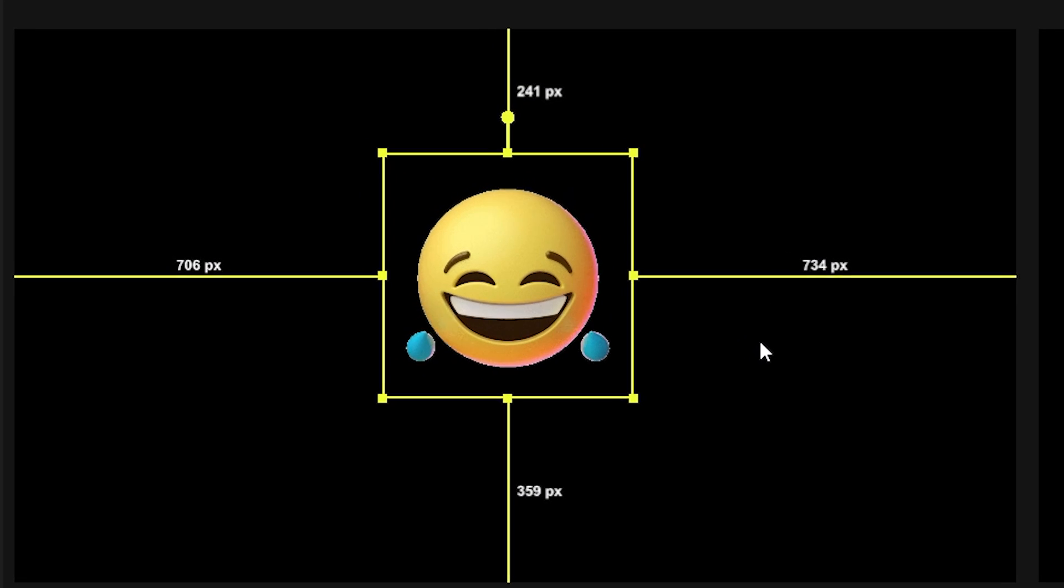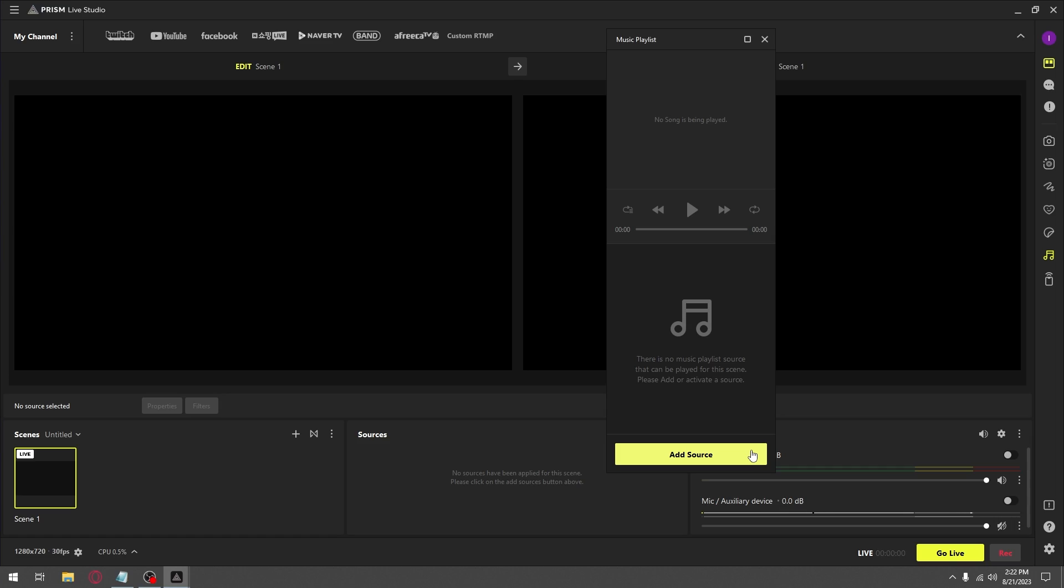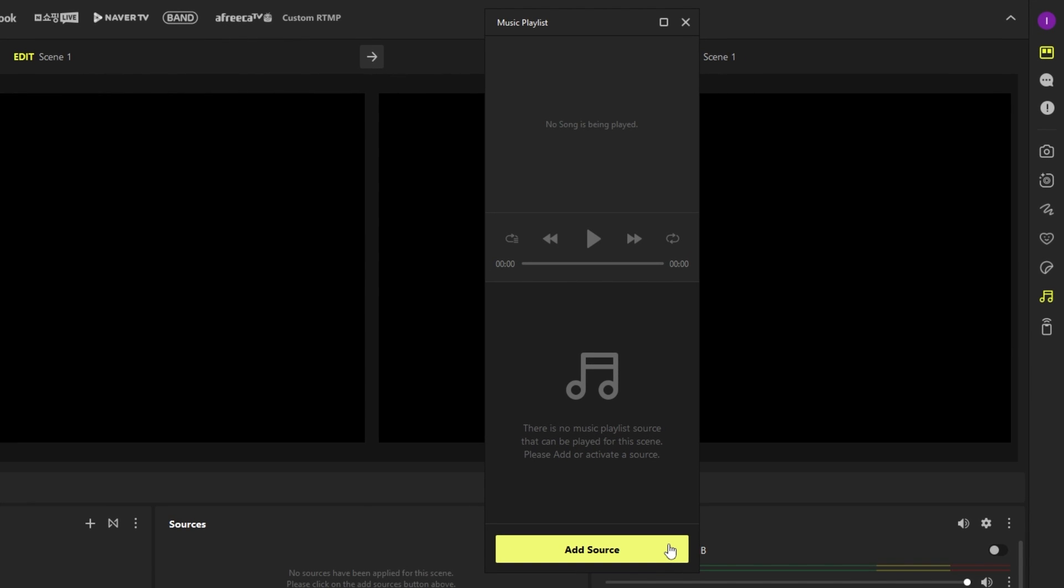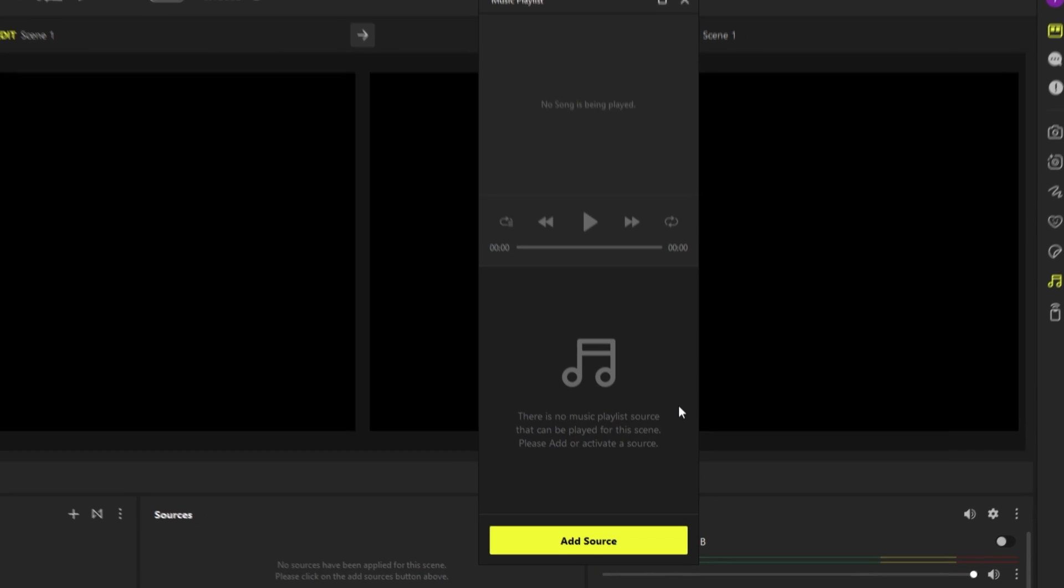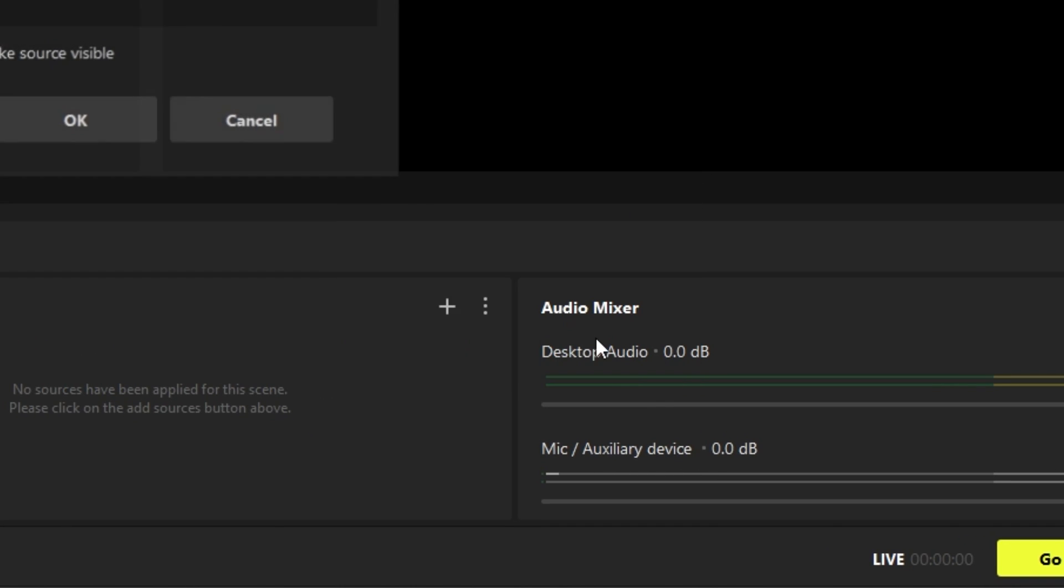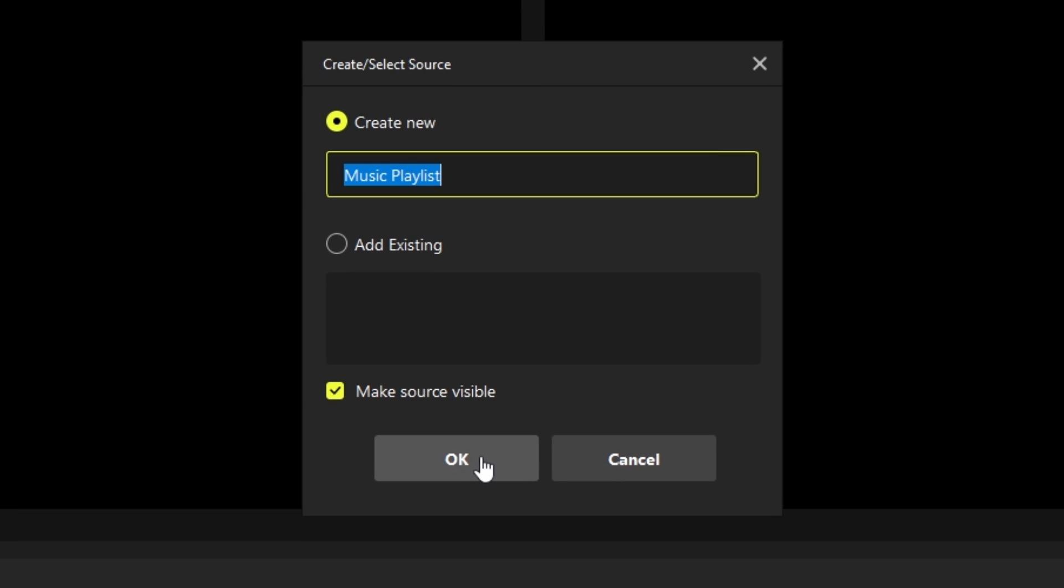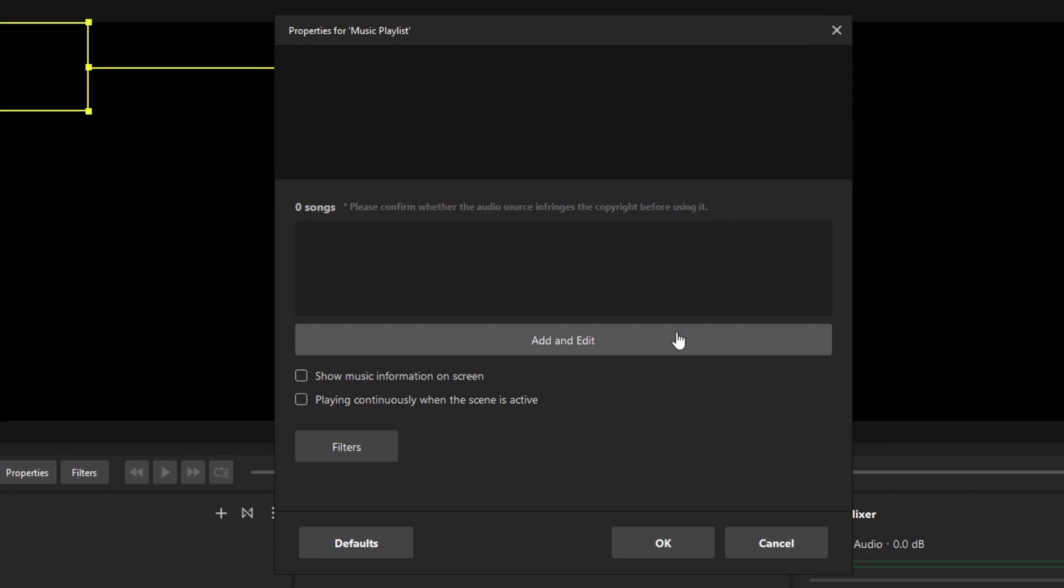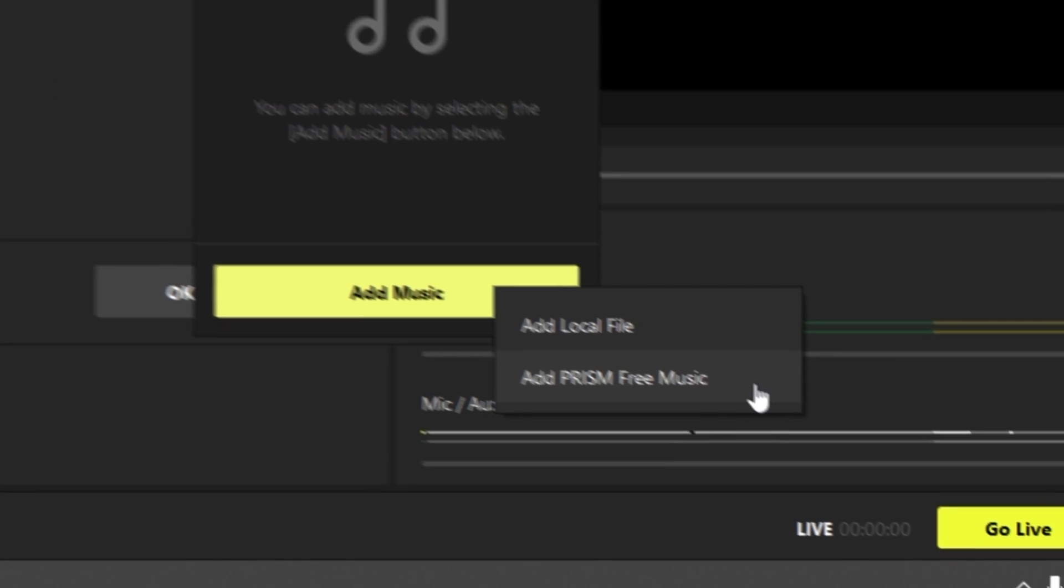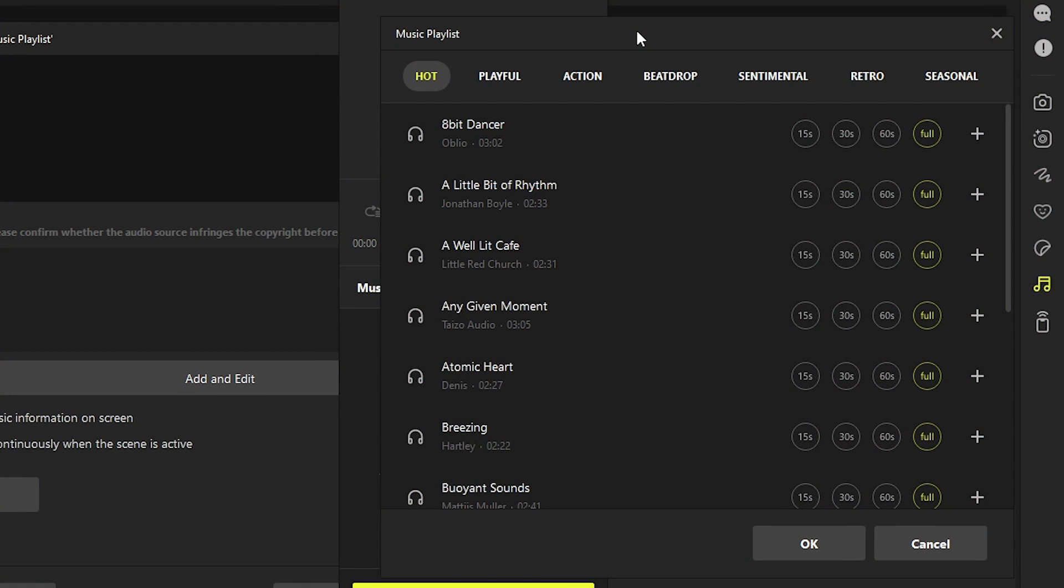Another fun thing you can do is add a music playlist to your stream. Whatever music you're playing will pop up on your stream. I click on Add Source, name it whatever I'd like - I keep it as Music Playlist - then click Add and Edit, then Add Music. Here you can select whatever music you'd like. Prism also includes their free music playlist, which is copyright-free.